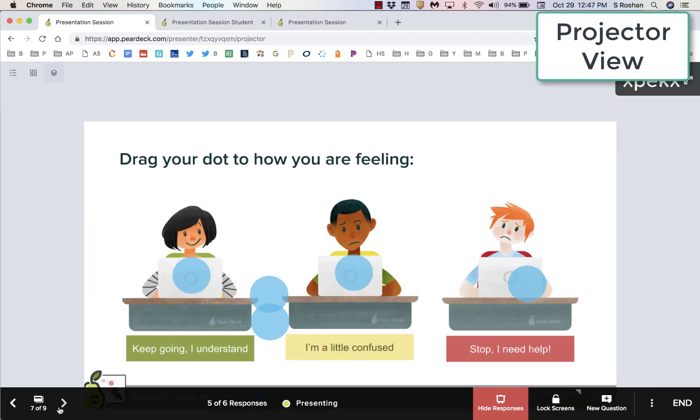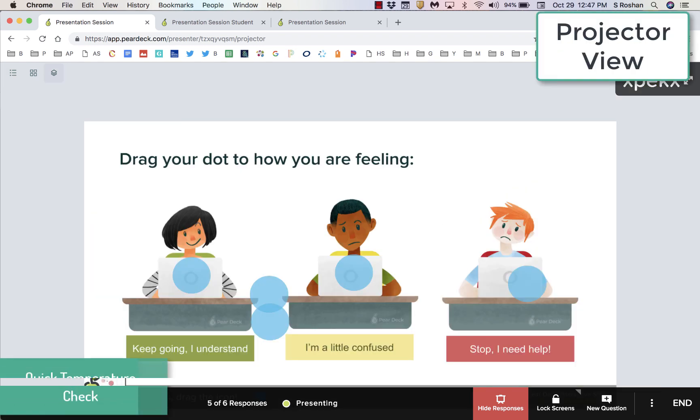Quick temperature checks are a great way to see how all students in the classroom are feeling and how you should proceed.